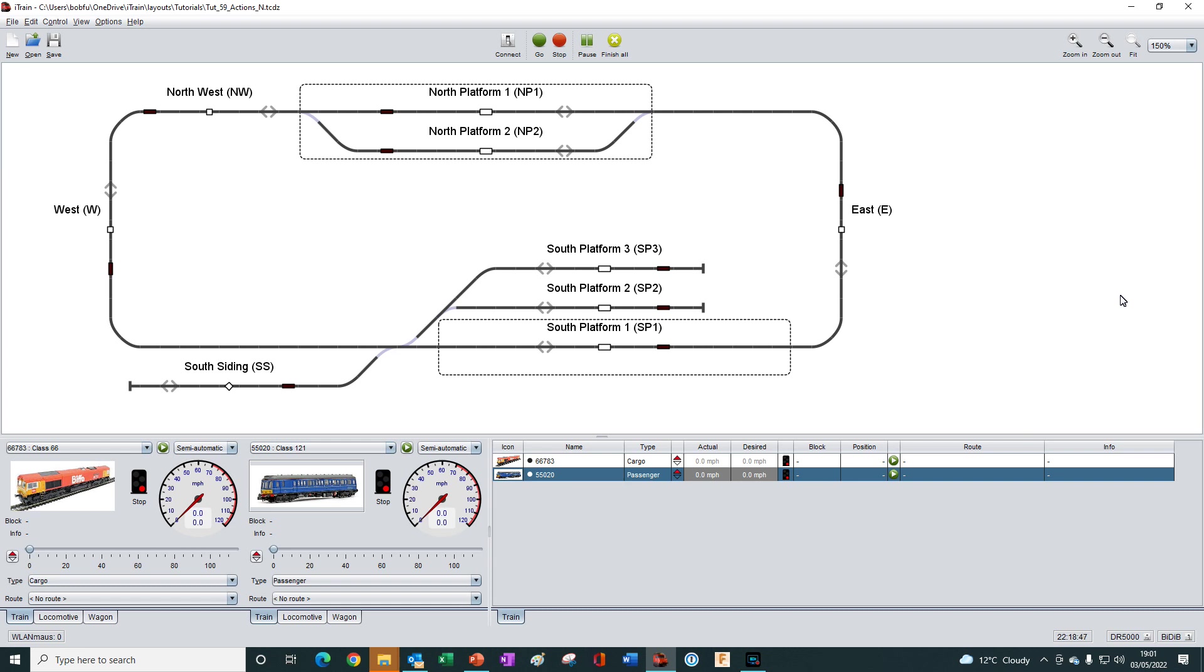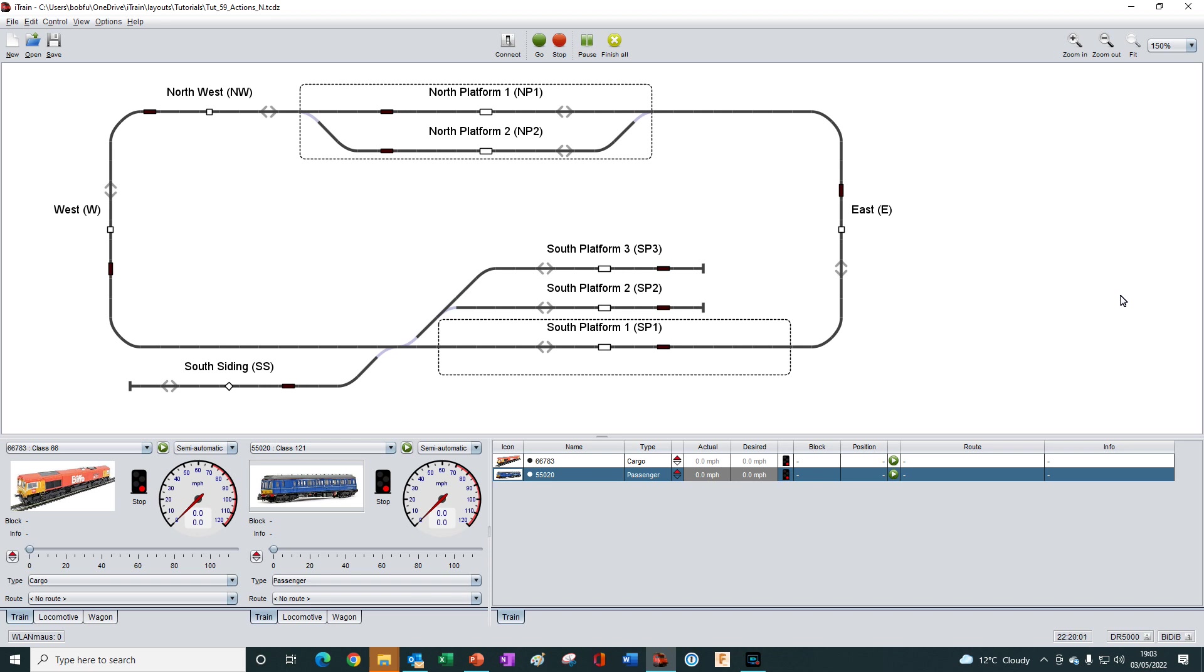However, to begin with, we are going to keep things simple and create an aspect as a virtual device – a device that exists in software only. This will allow us to use an aspect in an action without needing to worry about things like the type of interface we need to use or how it is addressed or how to make the physical connections to it.